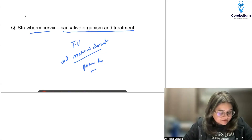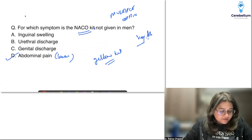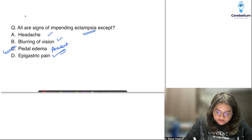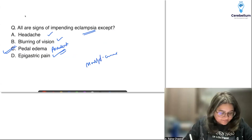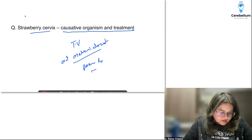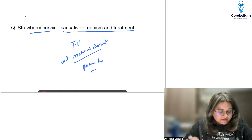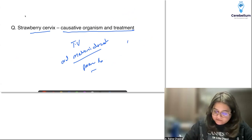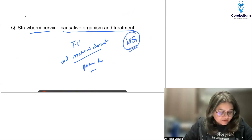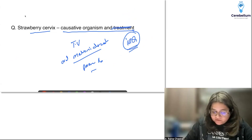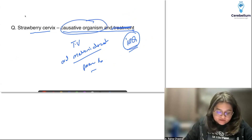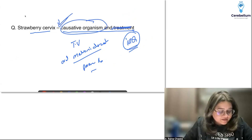The pre-eclampsia question was multiple correct — persistent pedal edema was listed among four options for signs of eclampsia. The strawberry cervix was an image-based question where only the causative organism was asked, not the treatment.